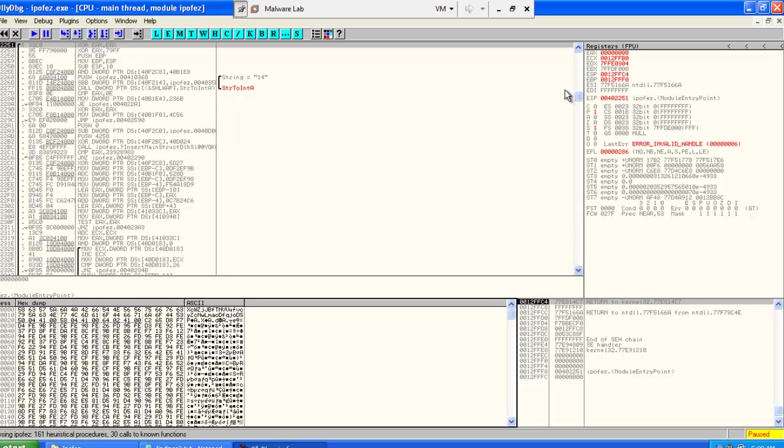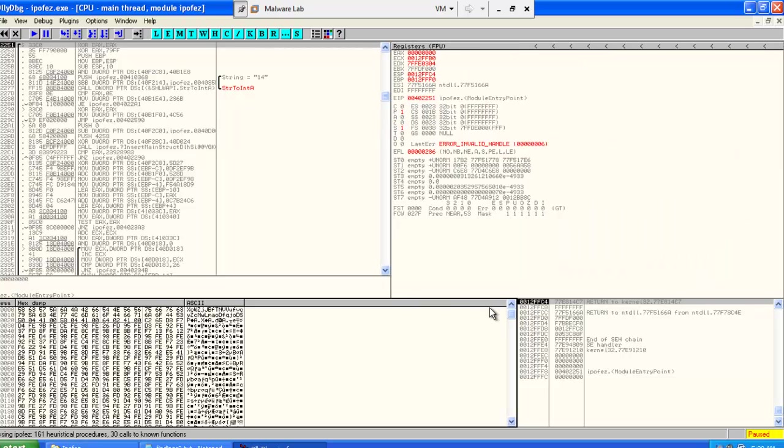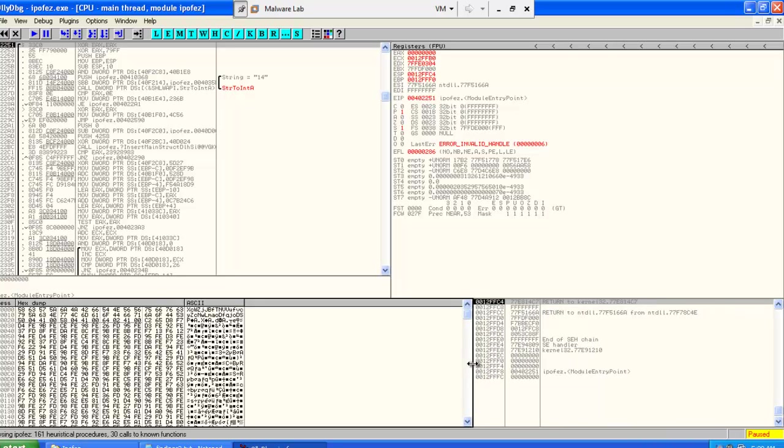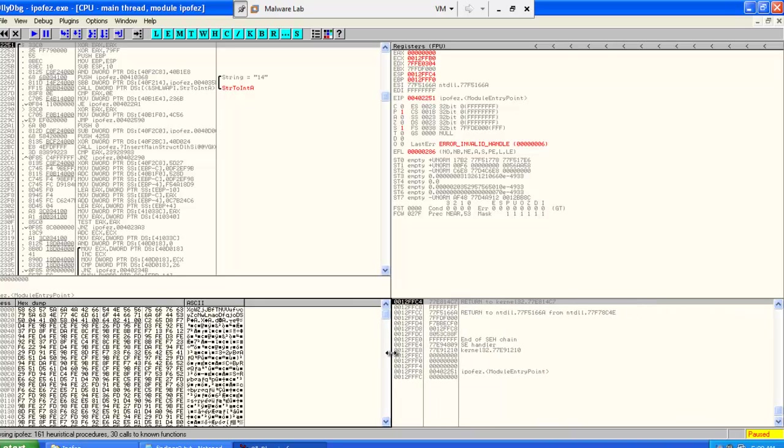We move to our technique. Our first technique is to use the VirtualProtect API, which is used to change the permissions of memory pages. That's usually done by the malware so that it can change to write permissions at runtime, and then it can overwrite that page with the deobfuscated code, which is the malware.